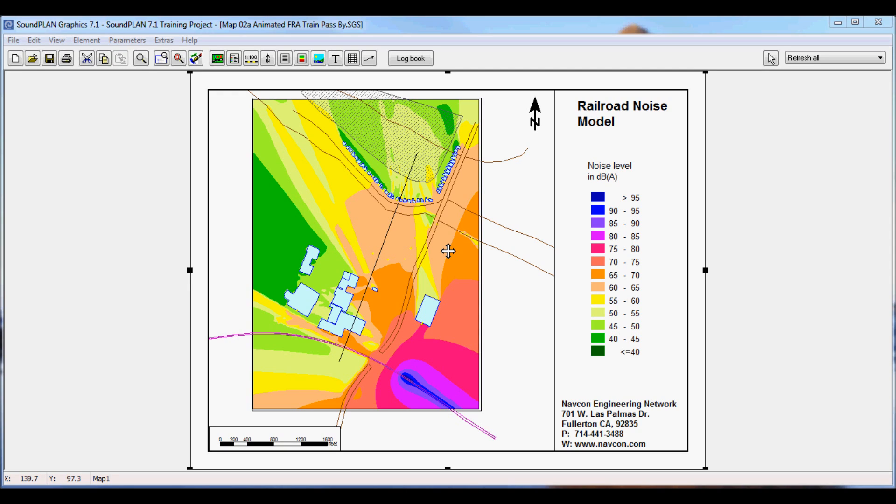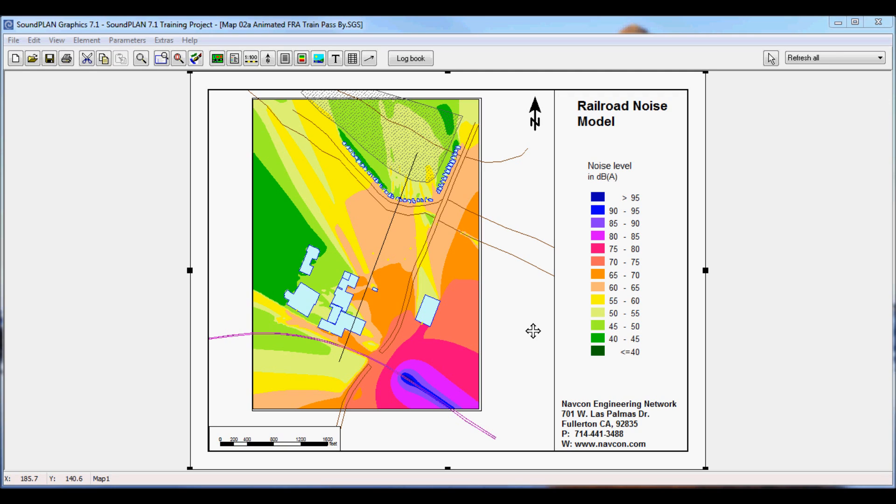At every point in this grid calculation of this area that we're seeing here in the sound plan graphics, we have about a thousand time levels every eighth of a second. The animation basically allows us to animate the passby as the train is going through the project area and shows the color contours and how they change.